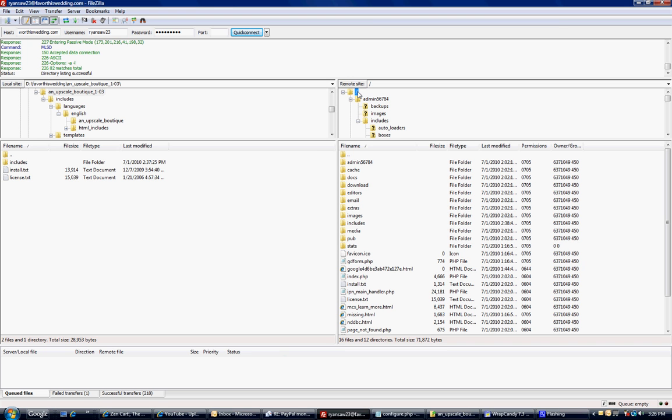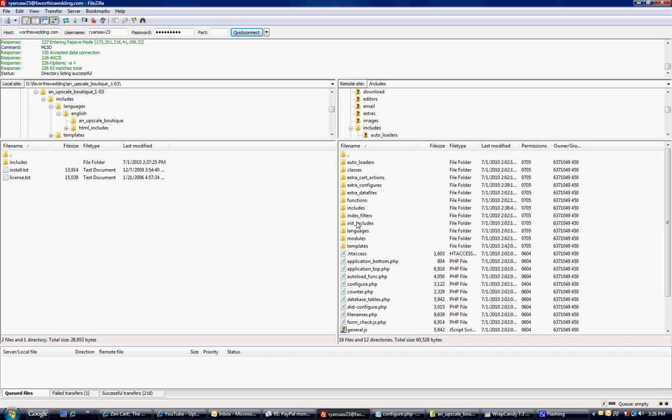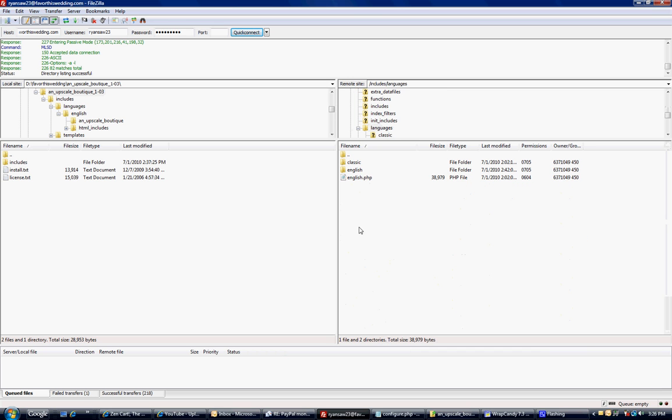First, we want to make sure we're on the main spot of our site here, the slash. We are going to go to the Includes folder, then the Languages folder, and select English.